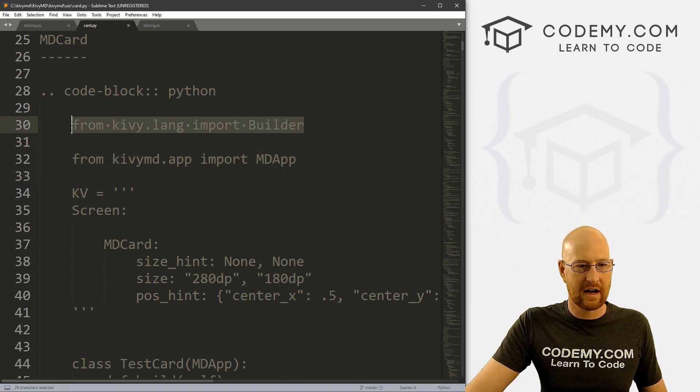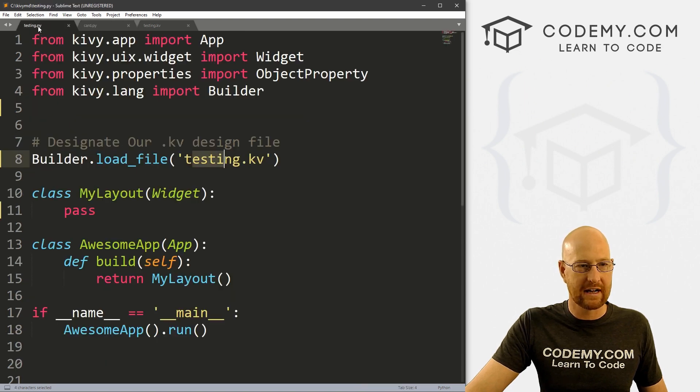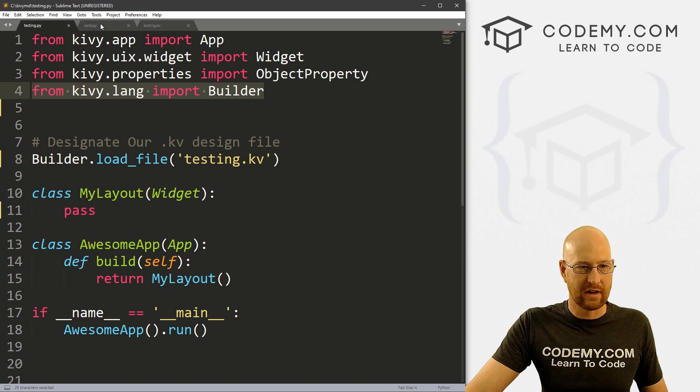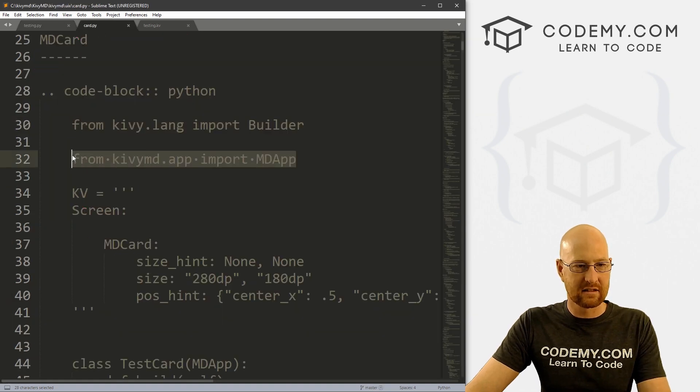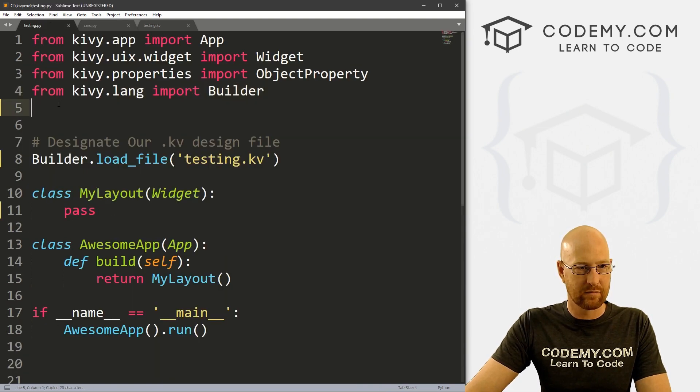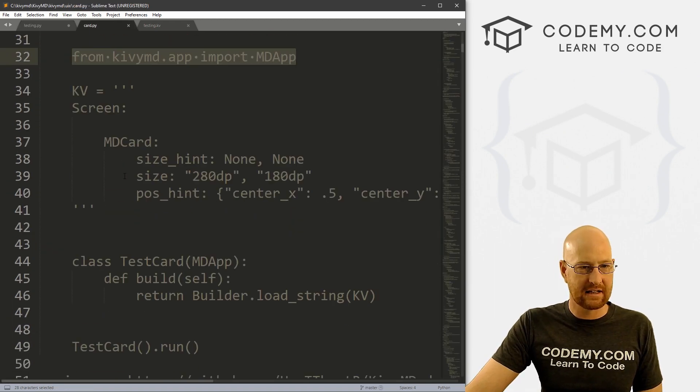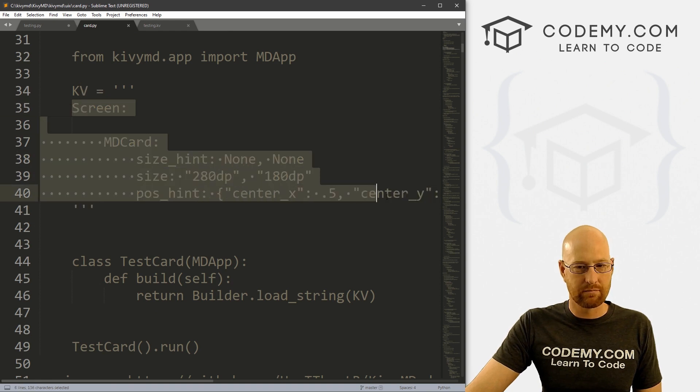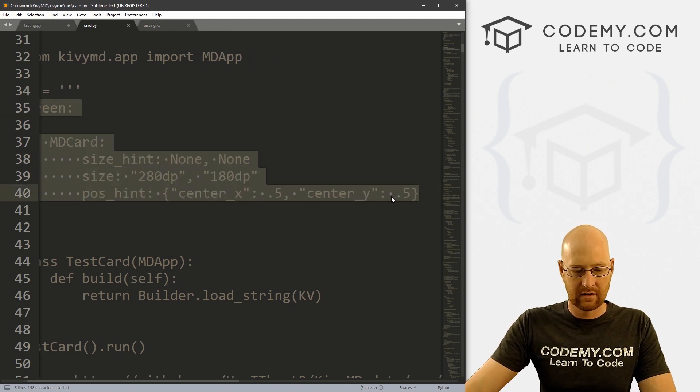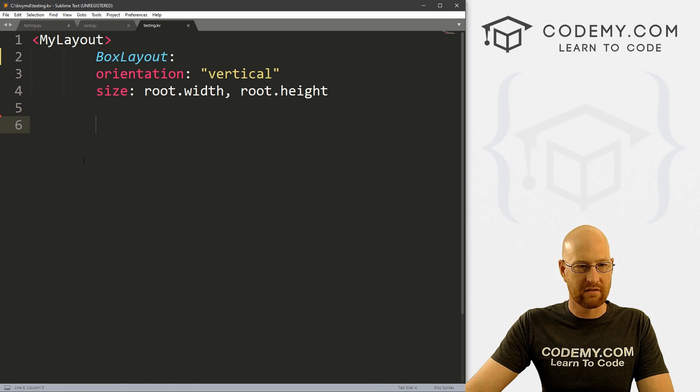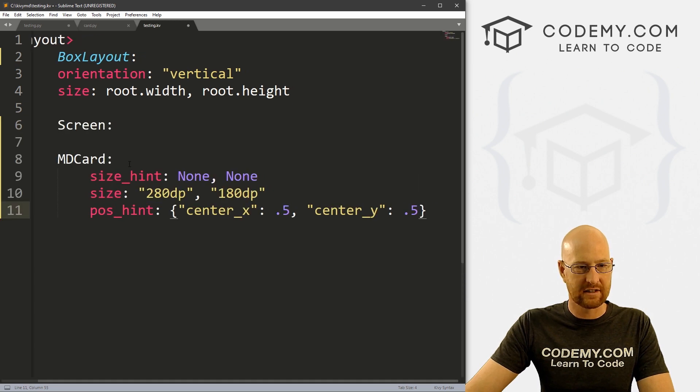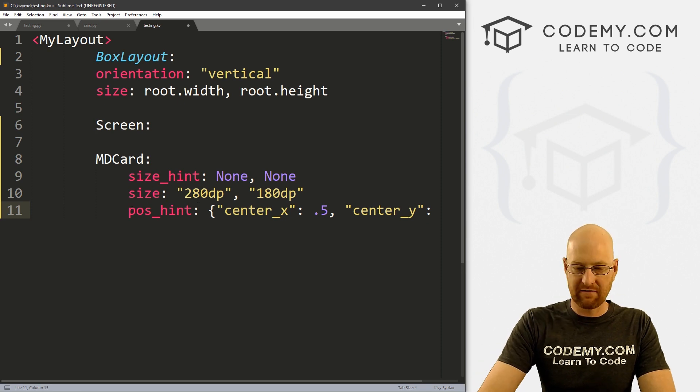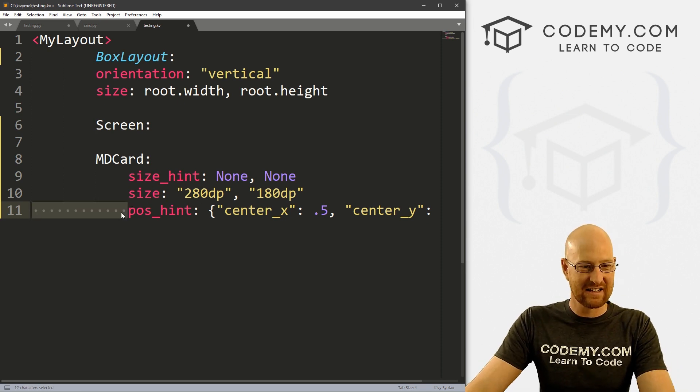So let's go ahead and copy this from kivylang import builder, I think we've already got that. Yeah, right here. So we don't have to do that again. But we also need this. So let's go ahead and copy that, put that in there. And then it says in our Kivy file, right, the builder, we just put this code in. So let's head over to our Kivy file and I'm just going to paste this code in.